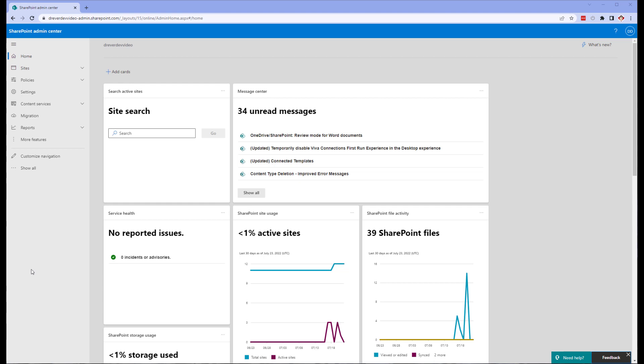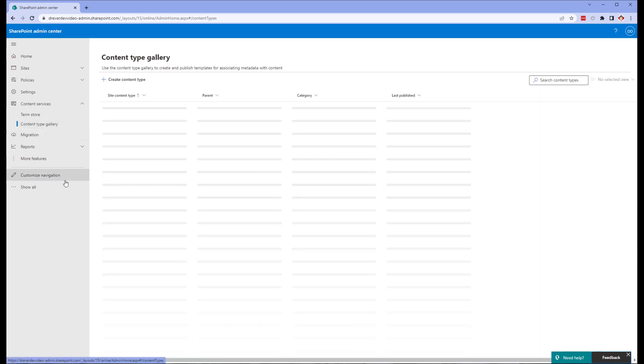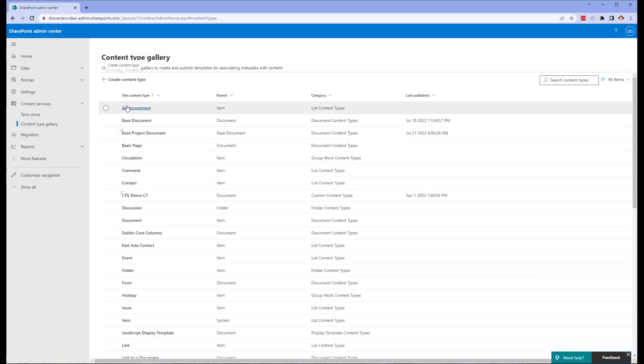When dealing with metadata for tenant-level activities like auto-apply labels or event-based labels, it's best practice to create the metadata at the top level within the content type gallery. This is previously known as the content type hub. So we're going to start in the SharePoint admin console today. Next, we're going to click on content services and then content type gallery.